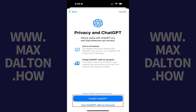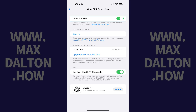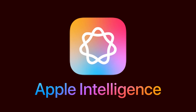Step 5: In this example I'll choose Enable ChatGPT so I can use it anonymously. ChatGPT will be enabled going forward to be used with Apple Intelligence and Siri on your iPhone or iPad. Let me know if this video helped you out in the comments below.